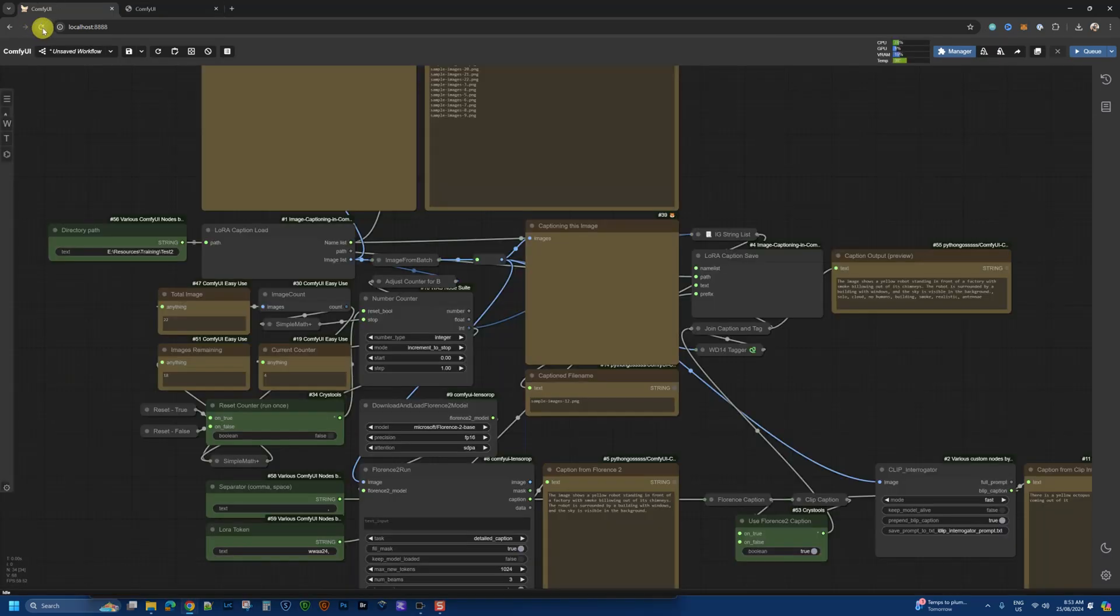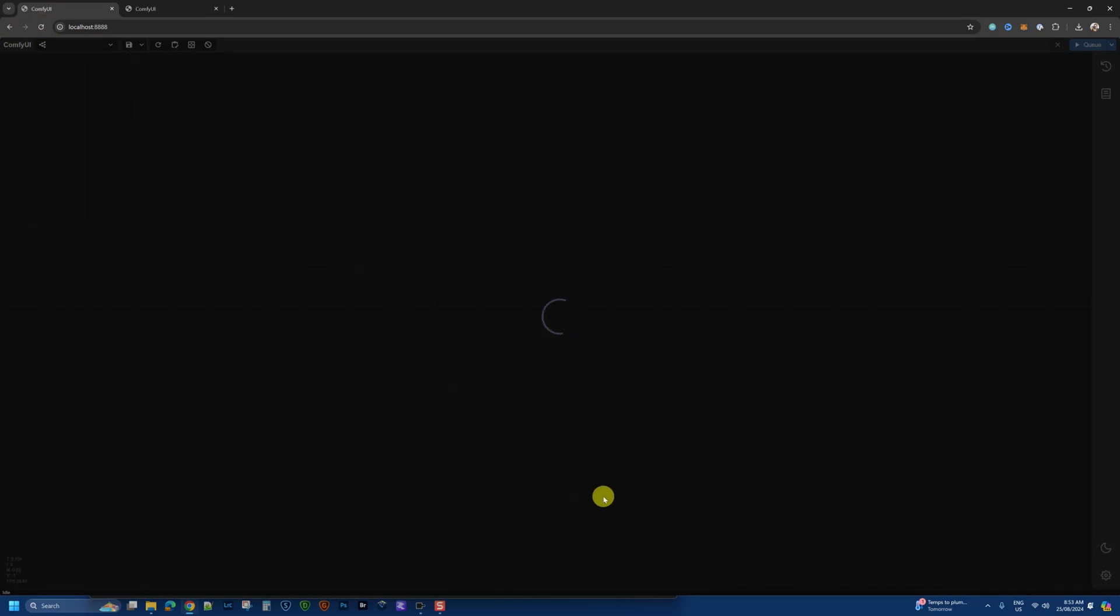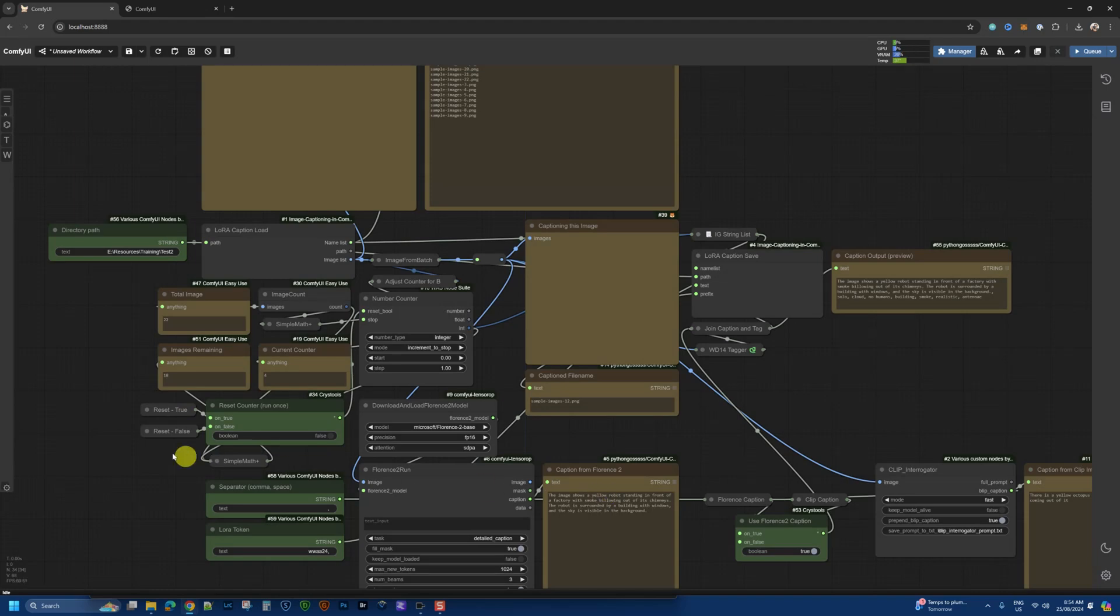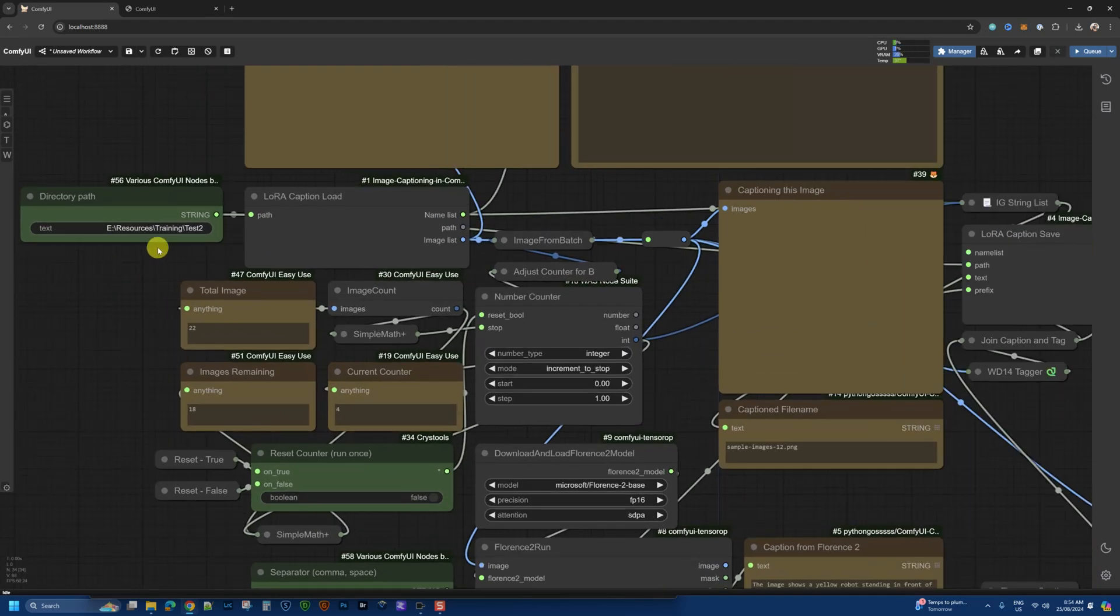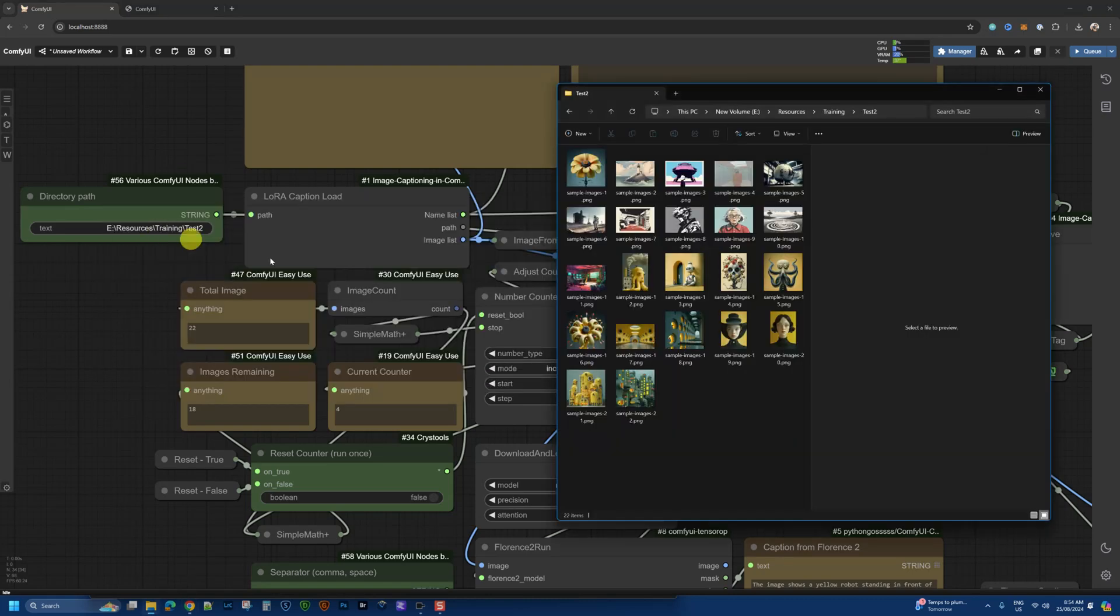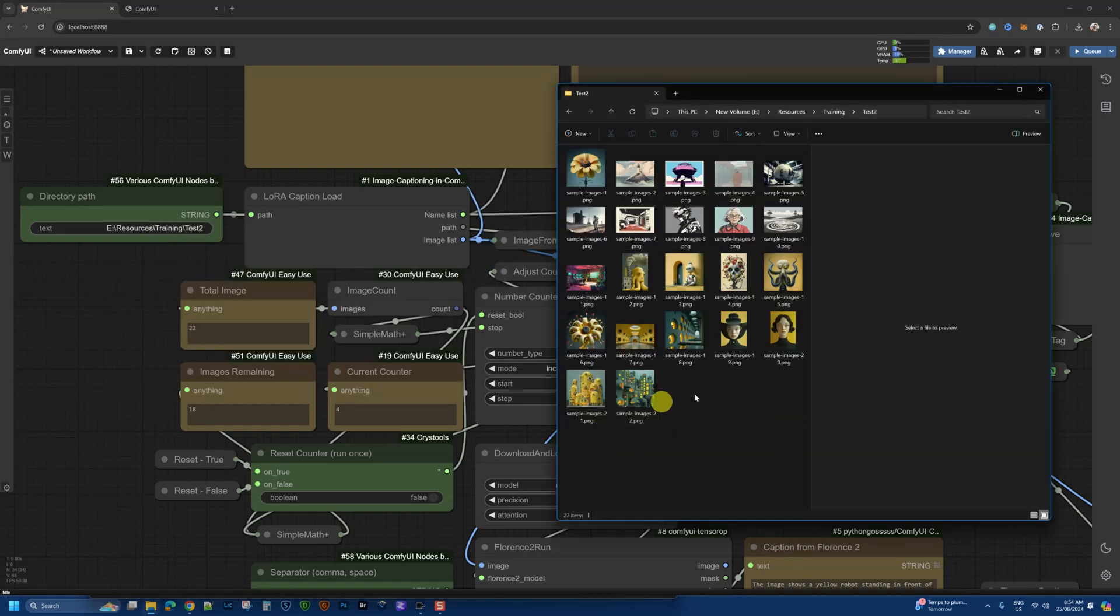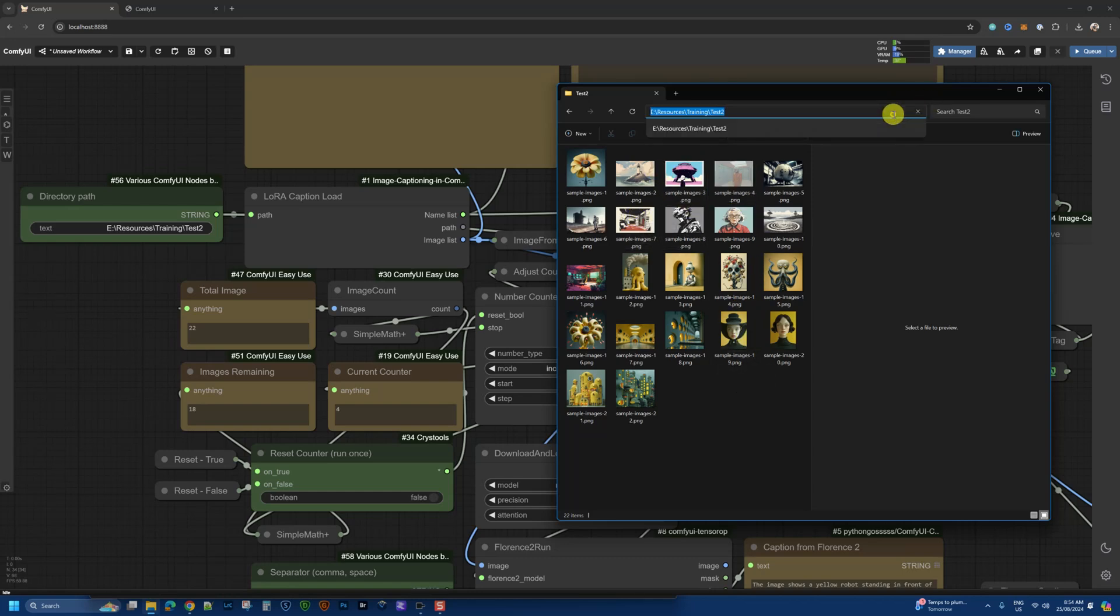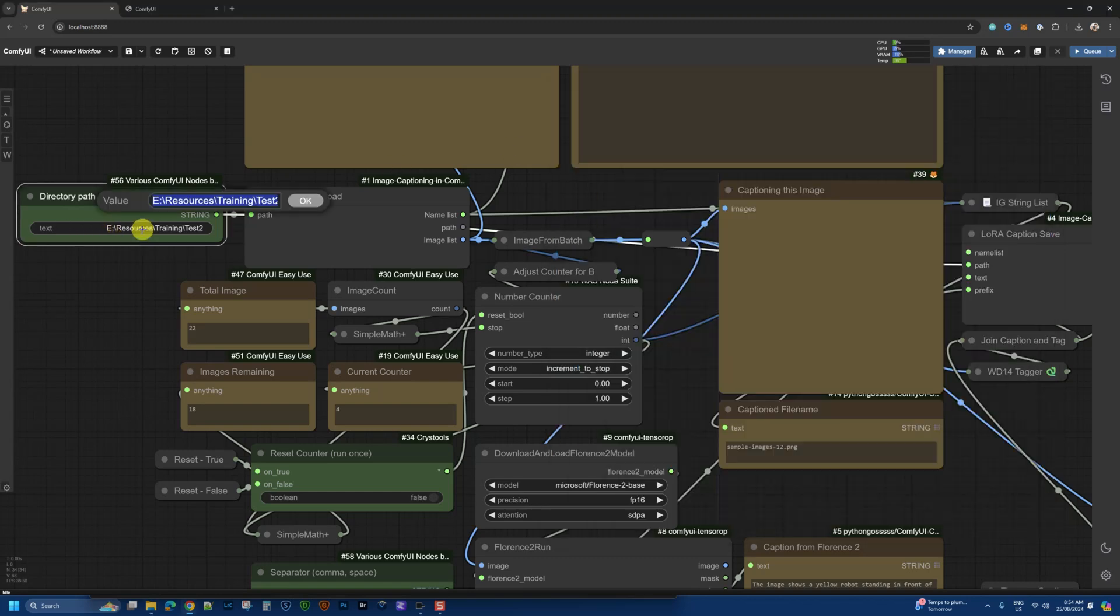Once you've restarted Comfy, make sure you refresh your browser so everything loads properly. Now, the first time when you load this, you're going to need to put a directory path. This is the directory where your images are sitting. So this is the set of images that we're going to run through and caption using this workflow. And I'm just simply grabbing this path here and putting that in the string value here.